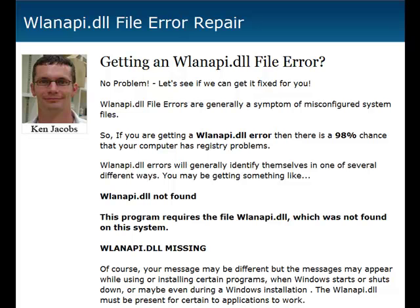So check out the web page that I made over there on the right with a solution on how to get this solved in about three steps. It takes about five minutes of your time and it's free. It's probably the only way I would recommend going about getting this error fixed.